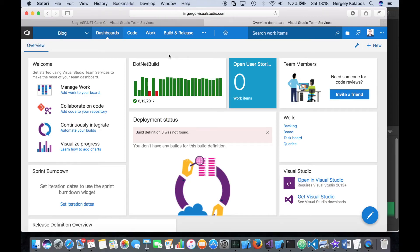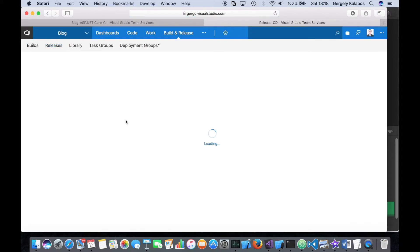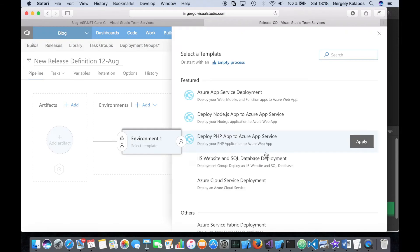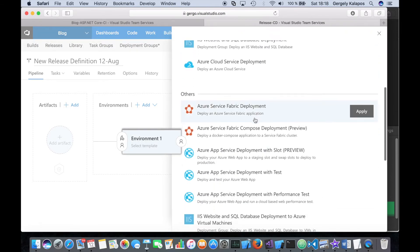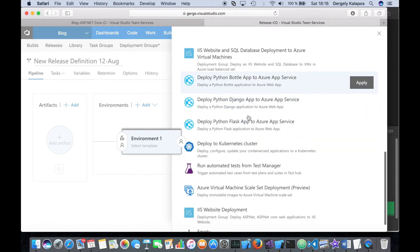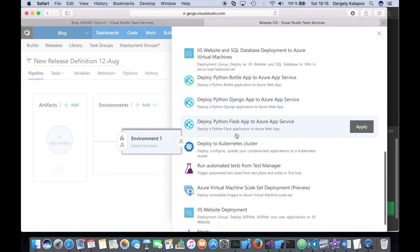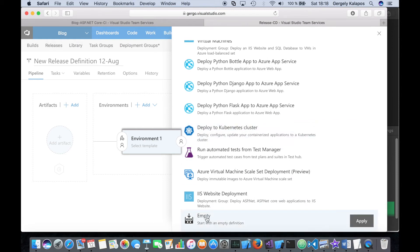Let's move on to the release definition. Go into Releases and click New Definition. If you work with Azure you can select one of the pre-made scenarios, but in my case I have a Linux machine not running in Azure. For these special cases there is an empty template, so you can build your own release steps — that's why I choose Empty.